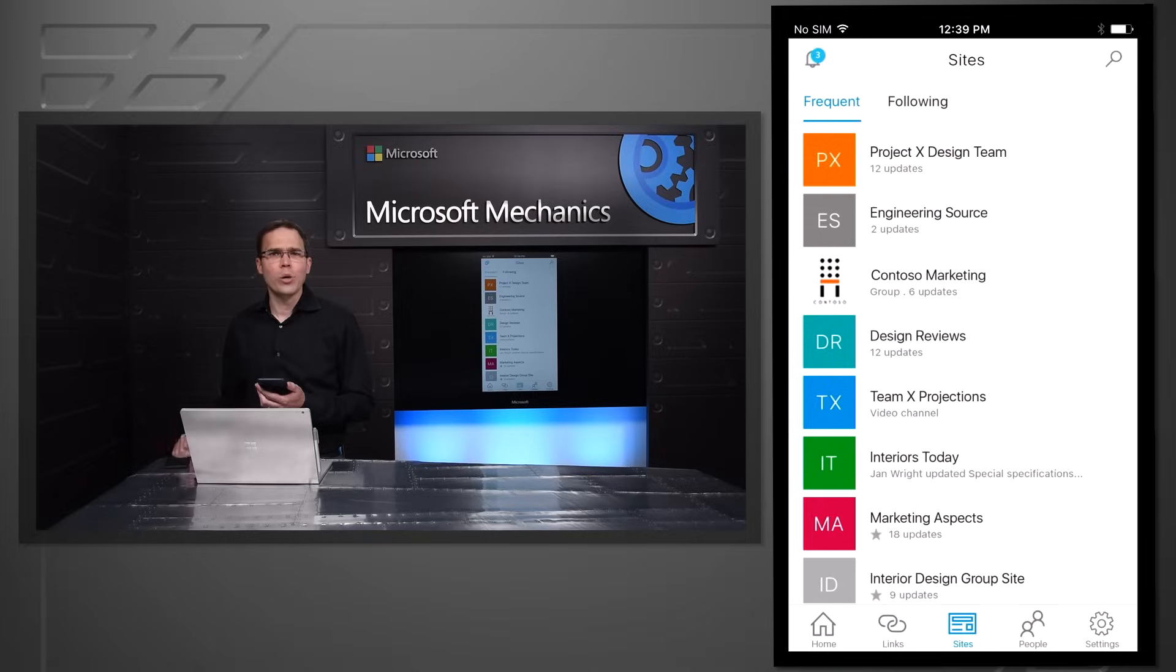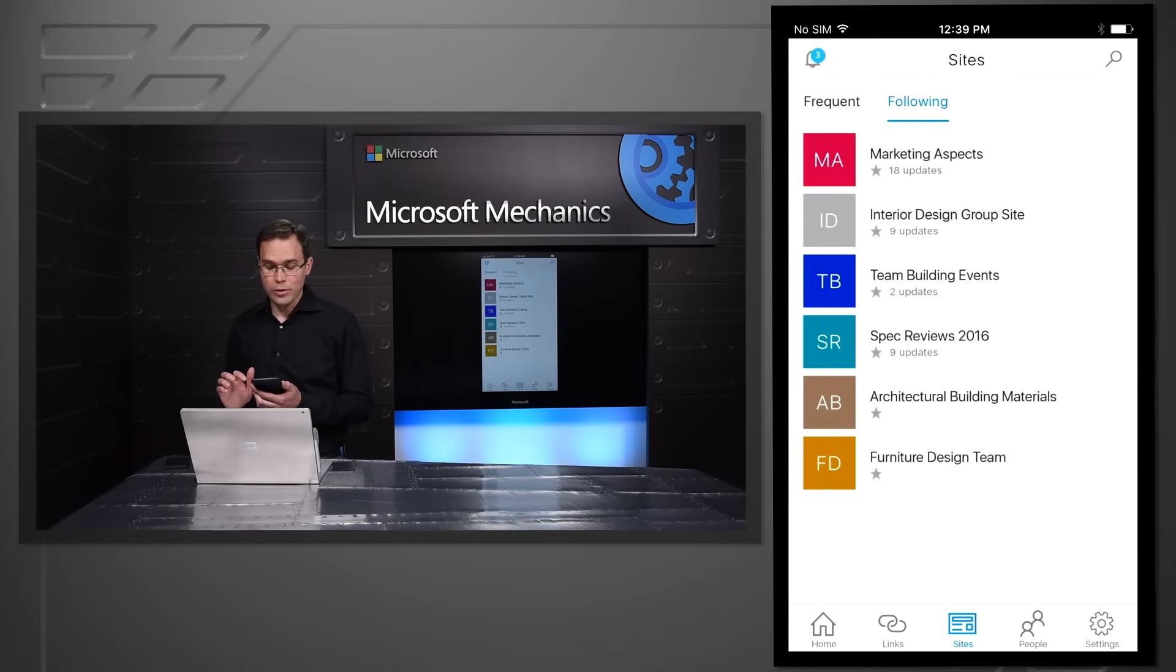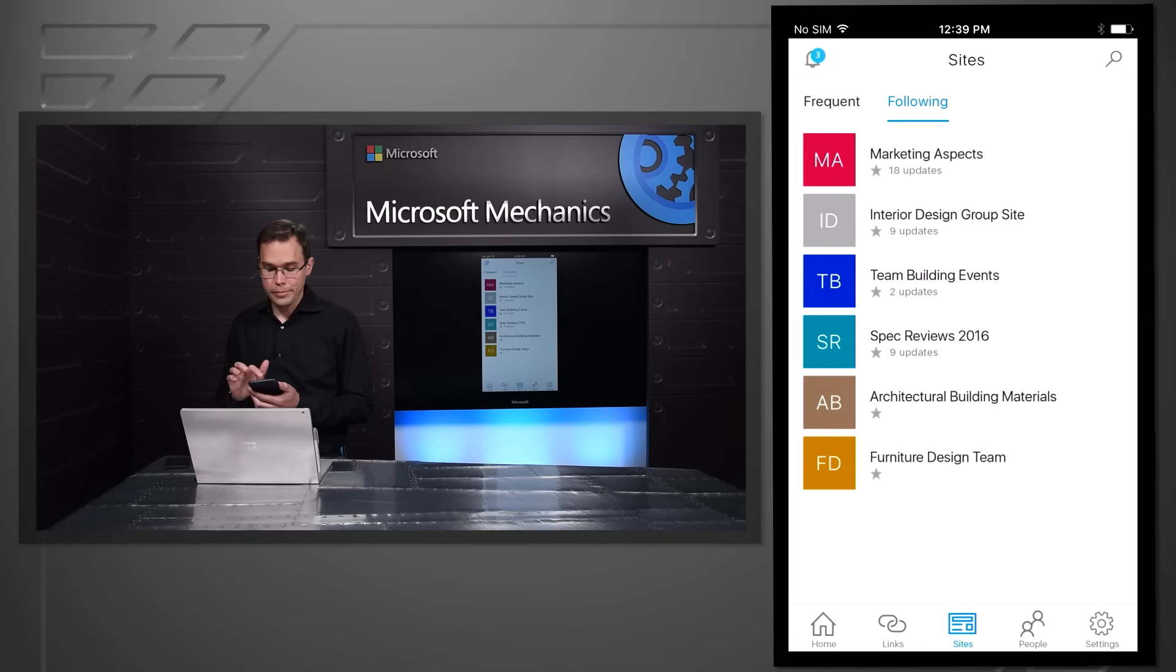Because after all, who has time to hunt around for the sites they use all the time? Of course, if I have a site I know I'll need access to, I can follow it and it'll appear right here.